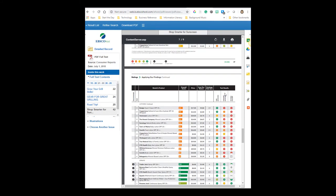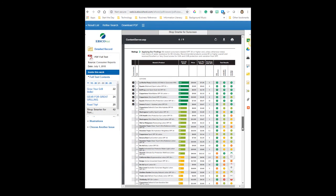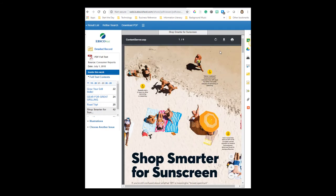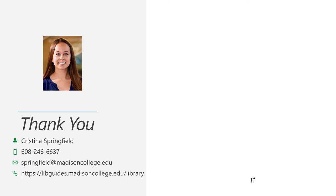So hopefully that helps you find out how to search for Consumer Reports articles. Remember, you should never have to pay for an article that you might find online. Check in with a librarian and we'll show you how to access it. This concludes this tutorial.